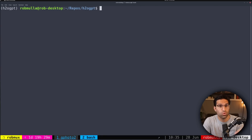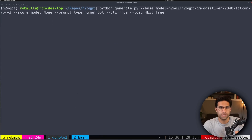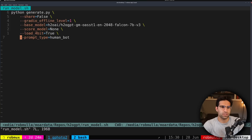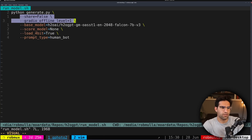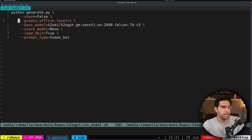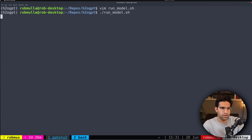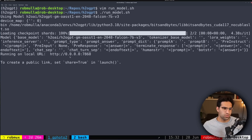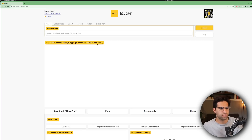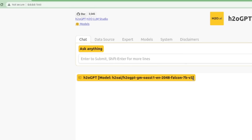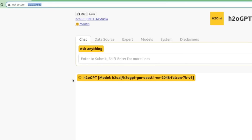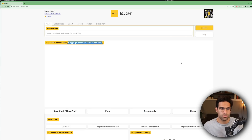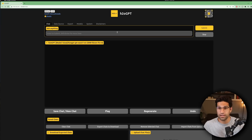I'm going to hit Control+C to exit and run the graphical interface version. Since this line of code has gotten pretty long, I like to create a script with all these commands in it. I've turned sharing off and turned the offline level to one to ensure the model is running offline. If I run this script, we can see it's running on our local machine on port 7860. Clicking that URL in a browser takes me to this page, which looks very similar to the H2O GPT site online, except it's running completely on my local machine.